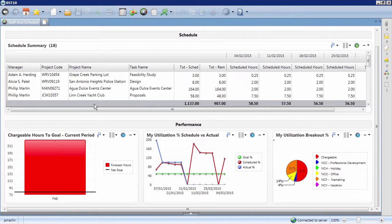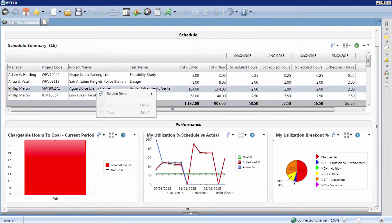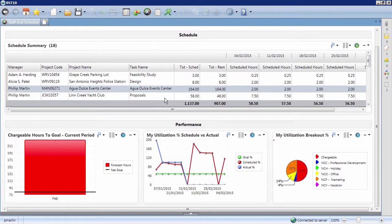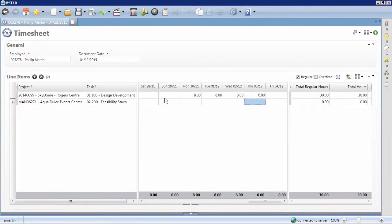To add a particular assignment to your timesheet, just right-click on it and select Open Timesheet. Your timesheet will then automatically populate with your new assignment, eliminating the need for you to fill out your timesheet manually.